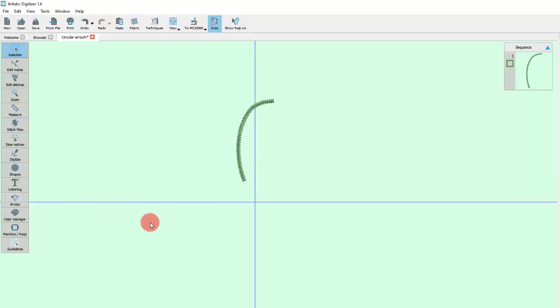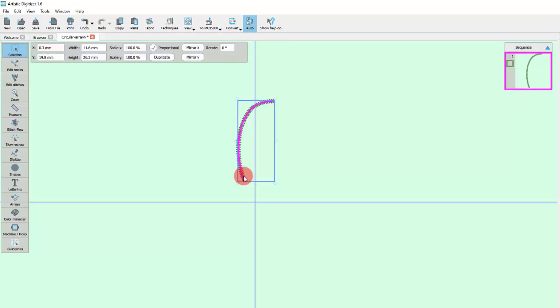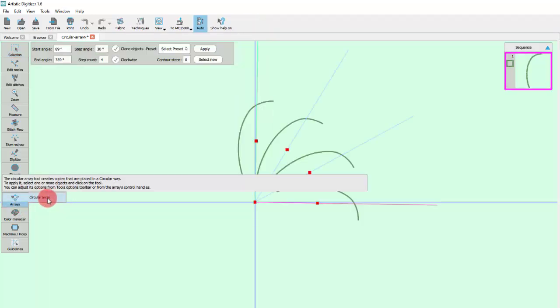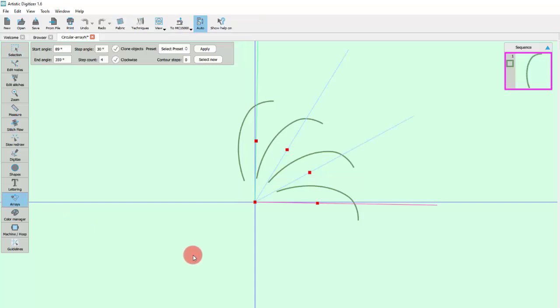In order to use the Array, you need to select something first. Let's start with this shape. When you start the Array tool, a virtual preview of the Array appears immediately. In reality, a virtual circle or arc is created and copies are placed upon it. The center is by default placed on the center of the axis.